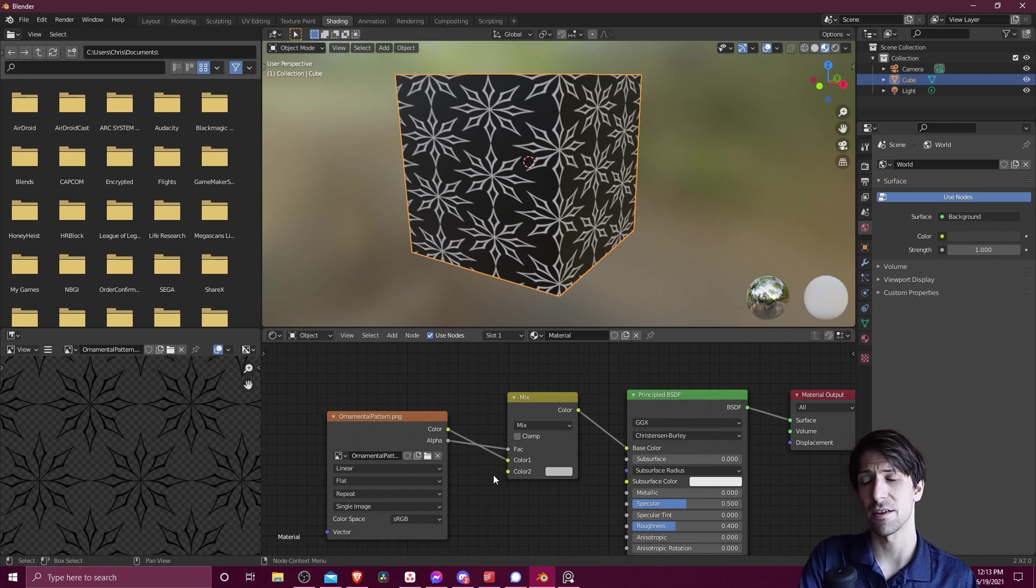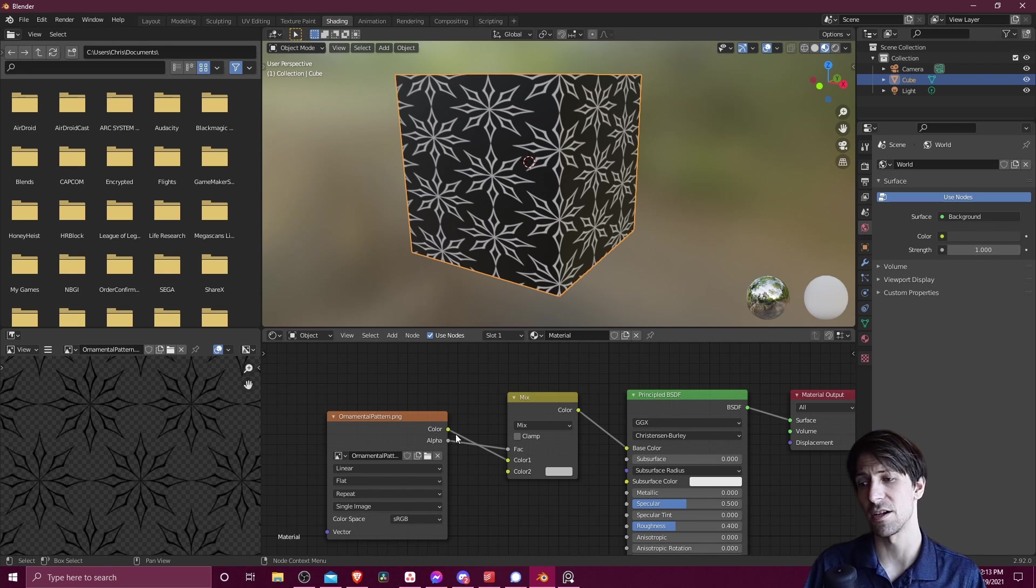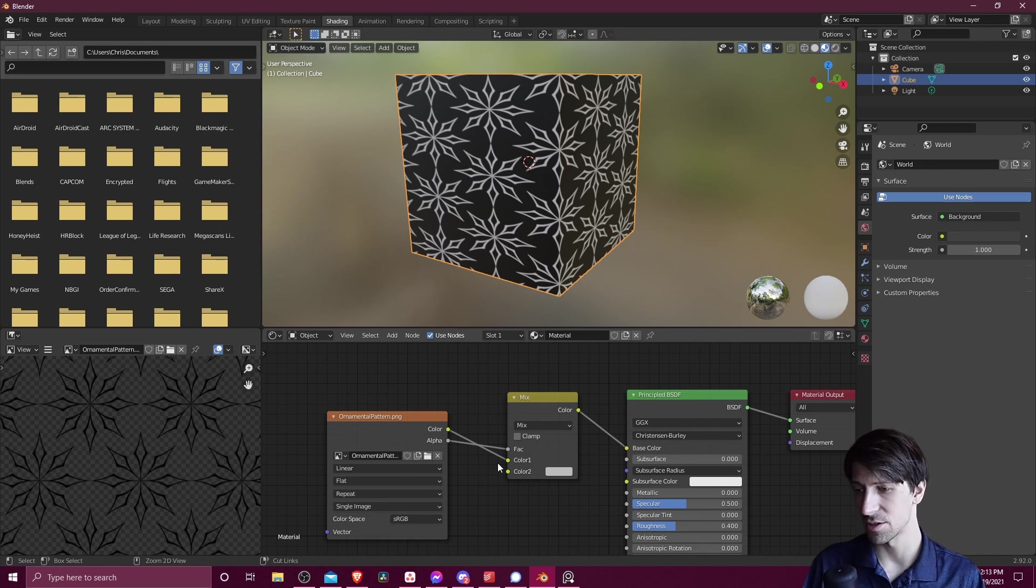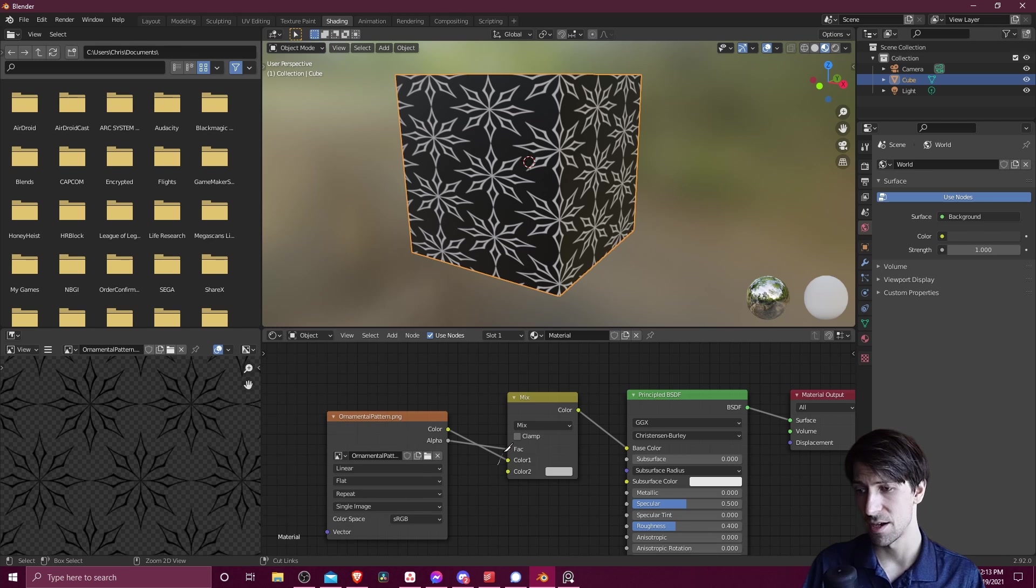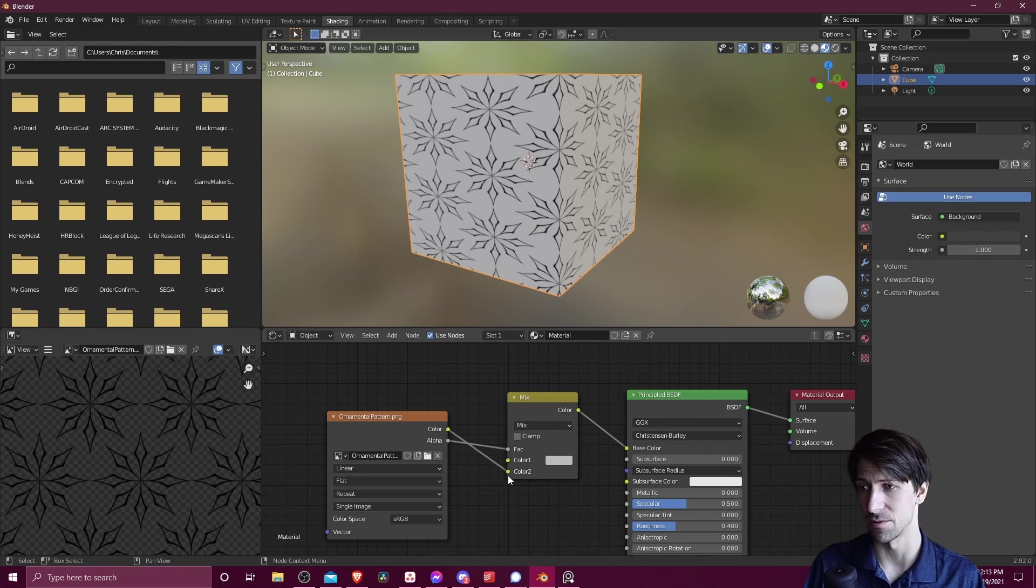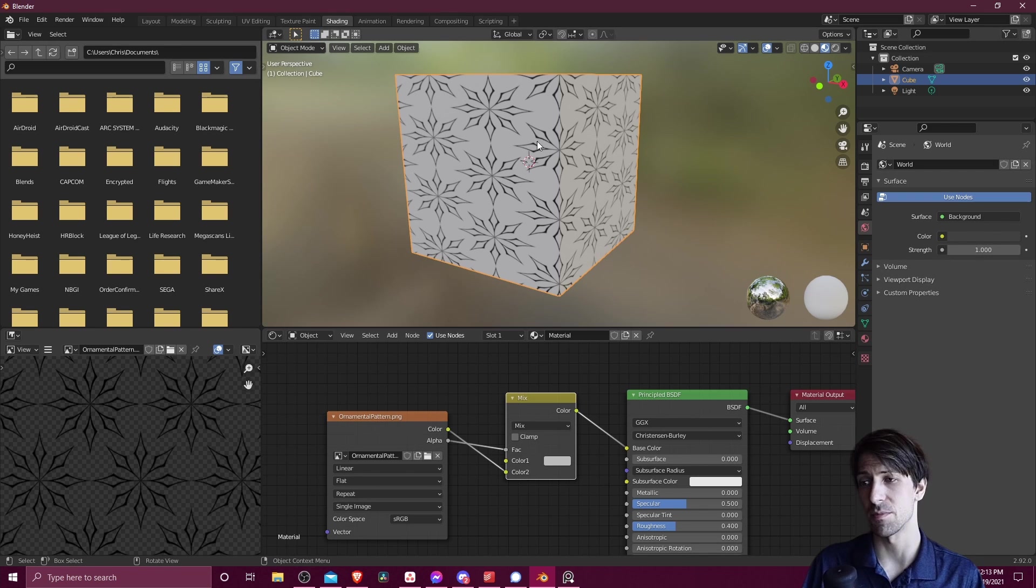Now you can see right now that the colors are inverted. So we actually need to take the connection from color to color 1 and change that to color 2. So I'm going to hold shift and then right click with the mouse and cut the connector between color and color 1. And now I'm going to take color and connect that to color 2. So now this should be looking correctly.